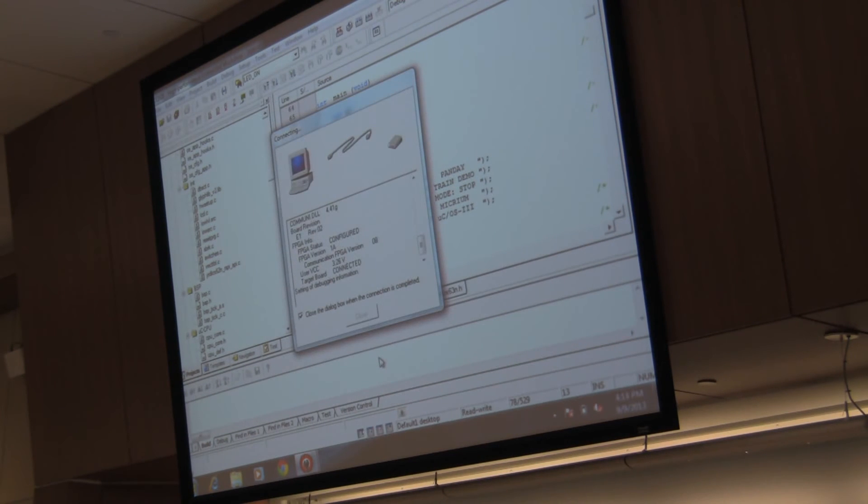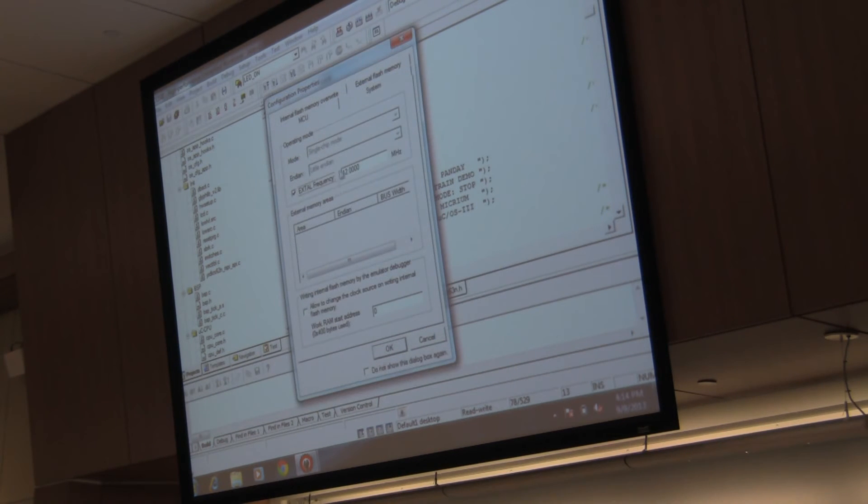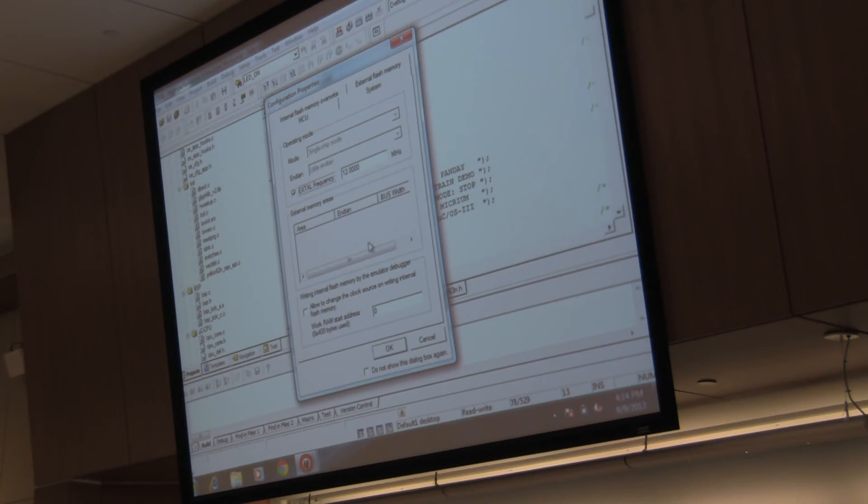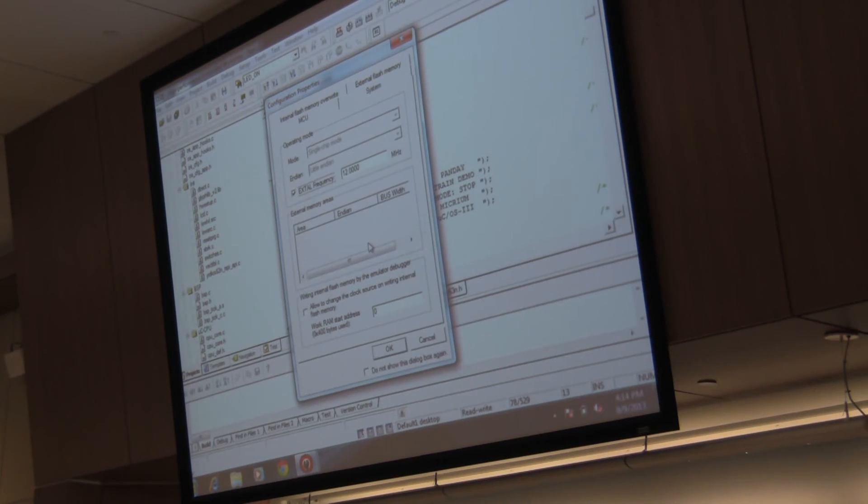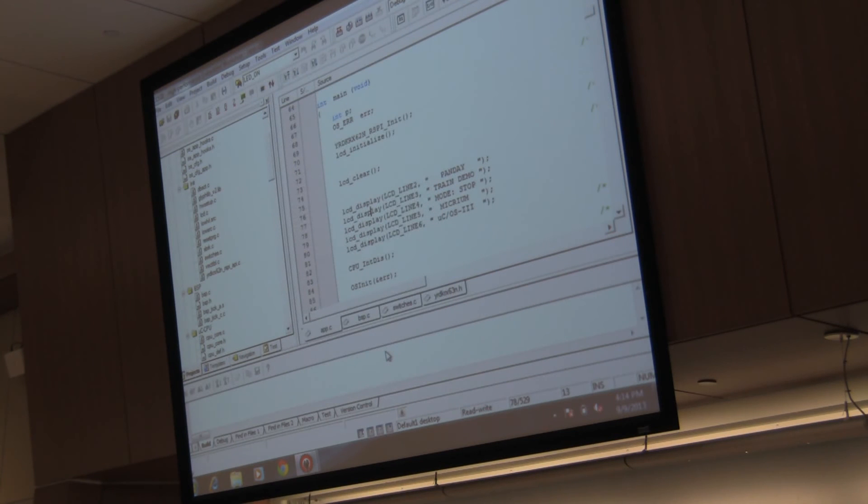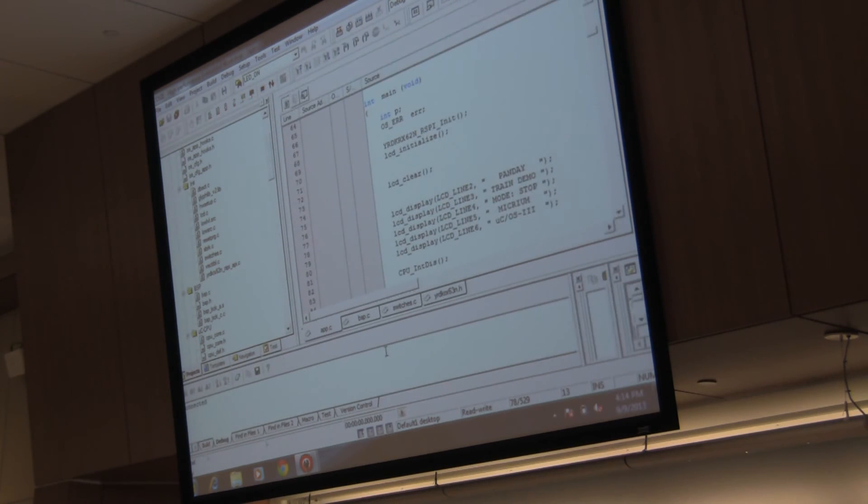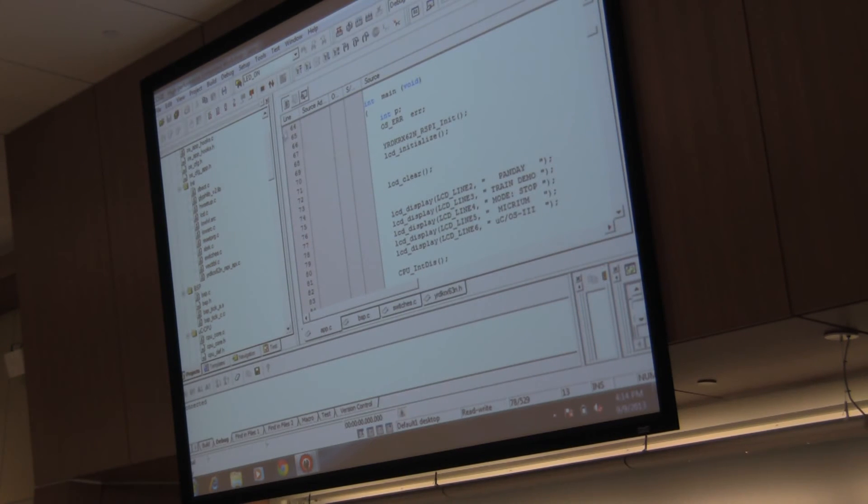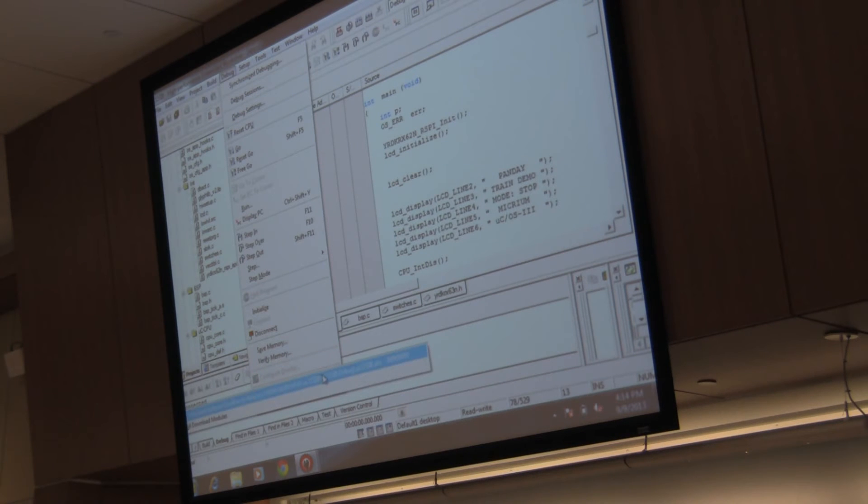Again, all this is in the manual, so you don't really have to take down loads right now. But make sure that this is 63NB. It's in the debugging mode. Just hit OK. It's going to connect the board to your computer. Make sure that the frequency is 12 MHz. Hit OK. And now your board is connected to the system.